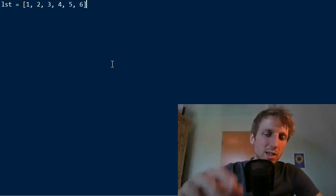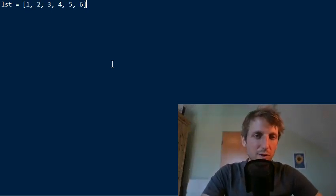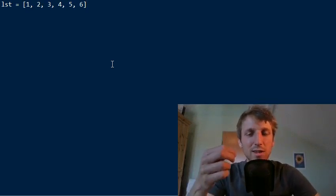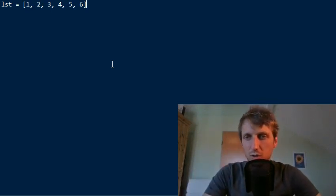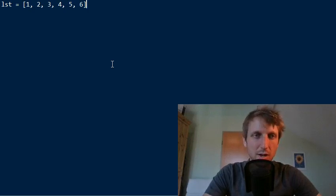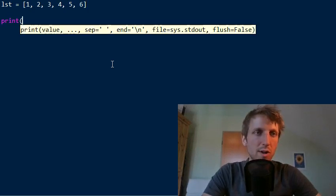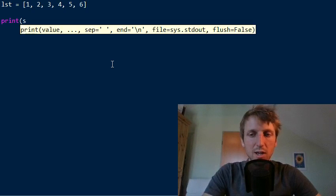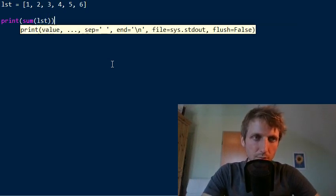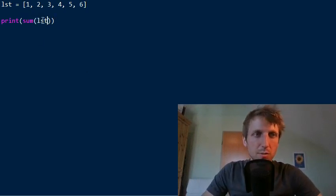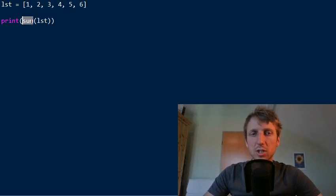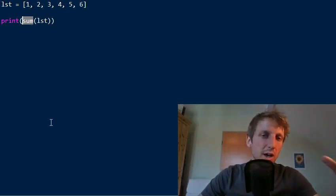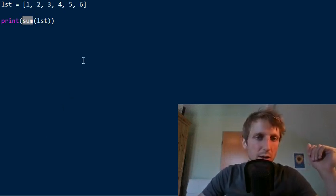But actually there is a much more efficient, effective, time effective and runtime efficient way, and that is the sum function in Python. So for example to sum up over all values in the list, you simply call sum and pass the iterable into the sum function, and the sum function is built in.